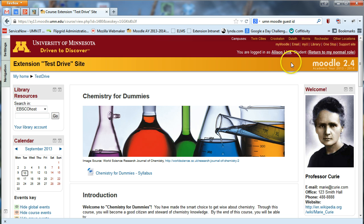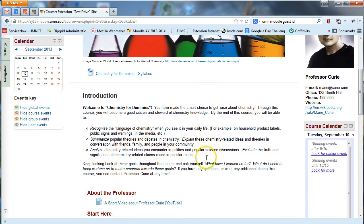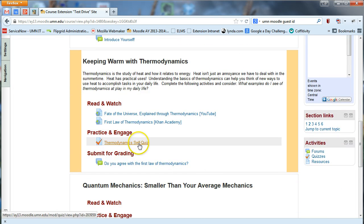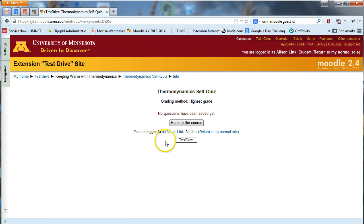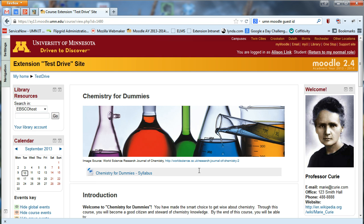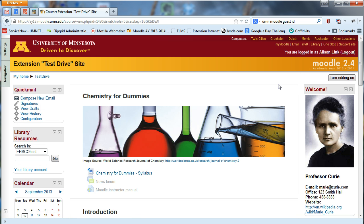You can tell you're viewing the site as a student because it will say you're logged in as yourself but with a student role. If you want to return to your instructor role at any time, you can do that there. This is especially good for checking things like quizzes or assignments — you'll see exactly what students see when they click on those items. When done, return to your normal role to be back as an instructor. Thanks for listening — happy Moodling!